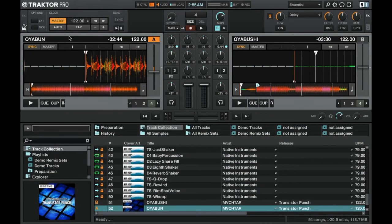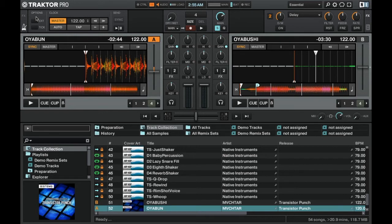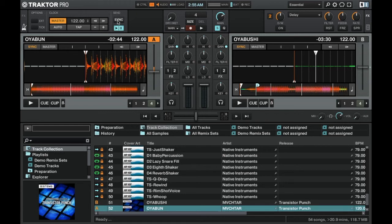So now that we're back in Traktor we can go to the master clock section. We're going to open up the master clock section and here we're going to click the play button under the send option. Then we're going to click sync. Finally we are going to click tick which will enable the metronome.